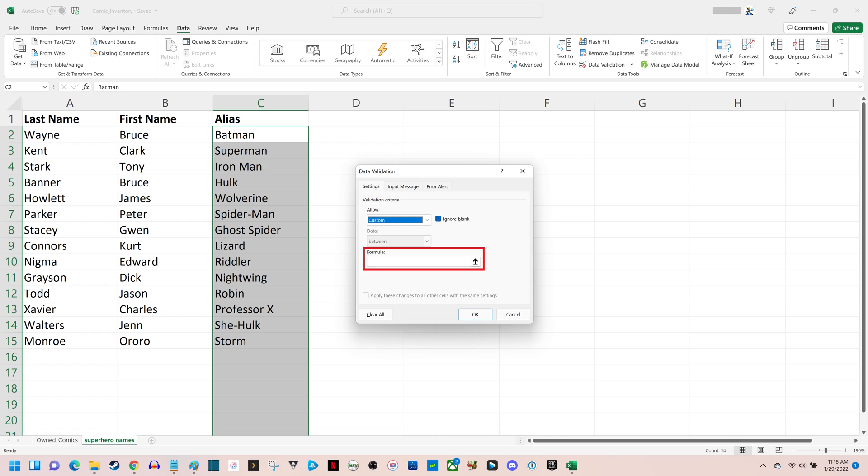Next, in the Formula field we'll enter a formula that will check newly entered values against all of the other values that are entered in that range, and will reject any new entries that already appear in that cell range.